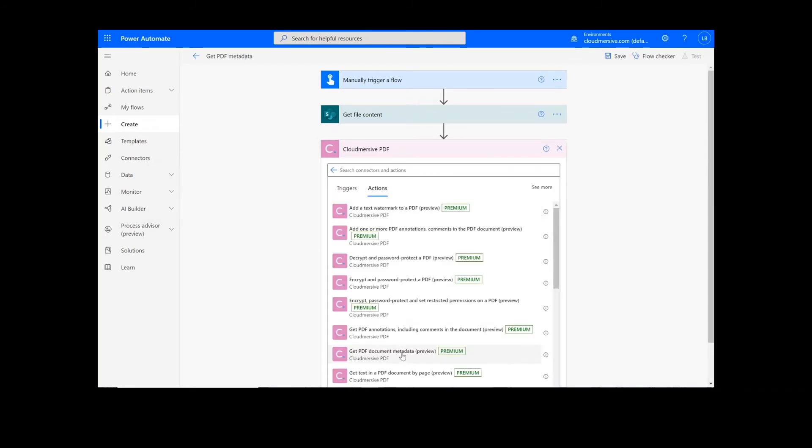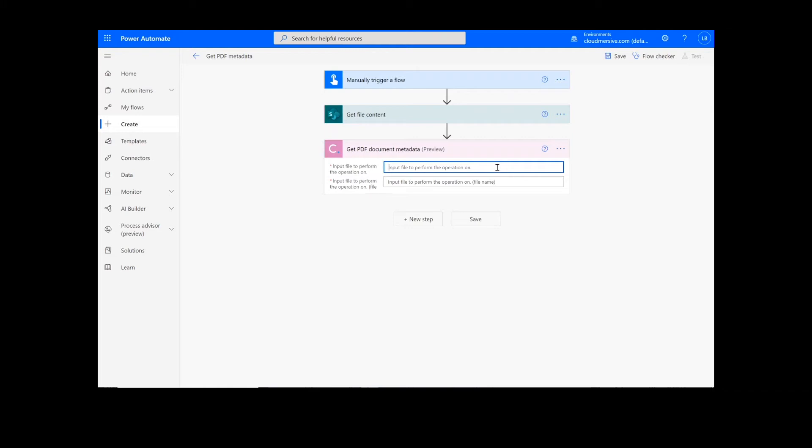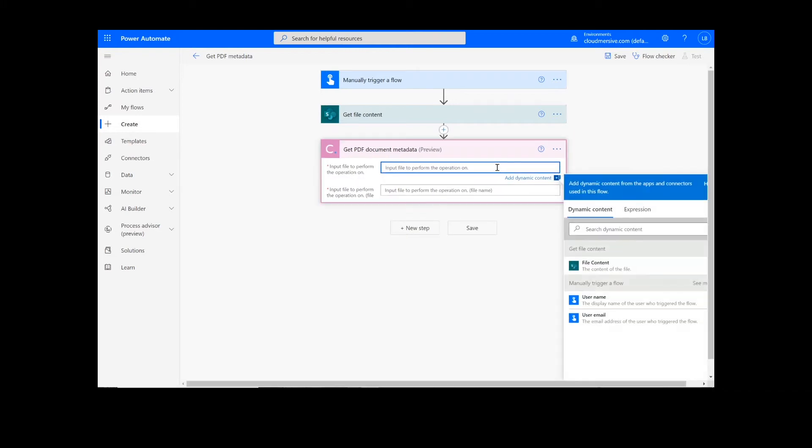It's important to note that if you've never used one of our connectors before, you will be prompted to enter your API key. This is free on the Cloudmersive website with no commitment, and once you've entered it here, you won't be asked for it again.